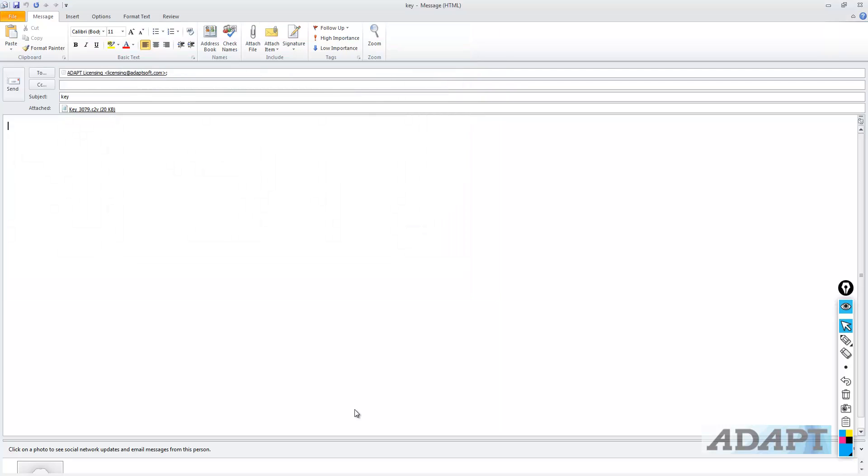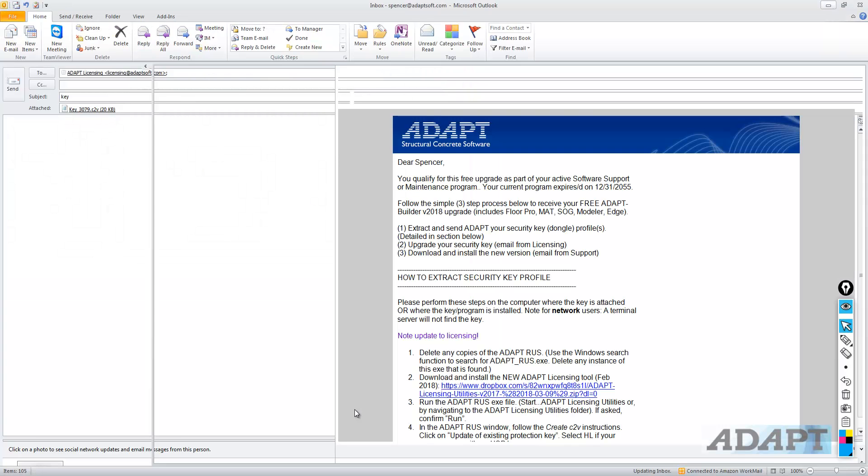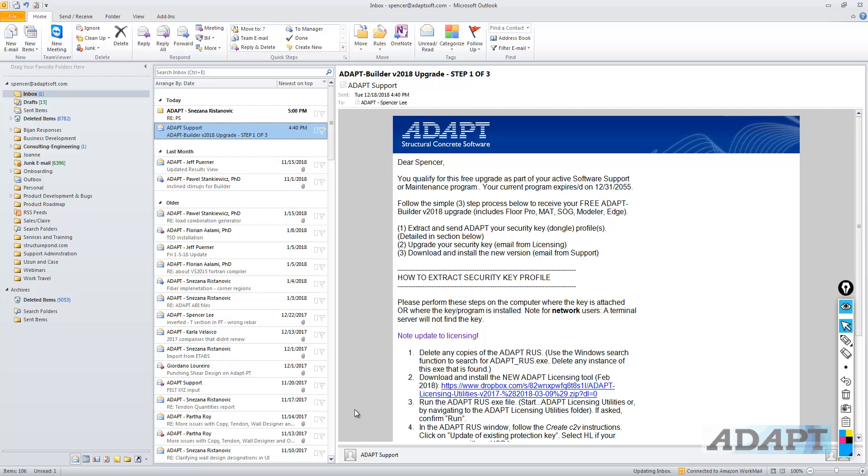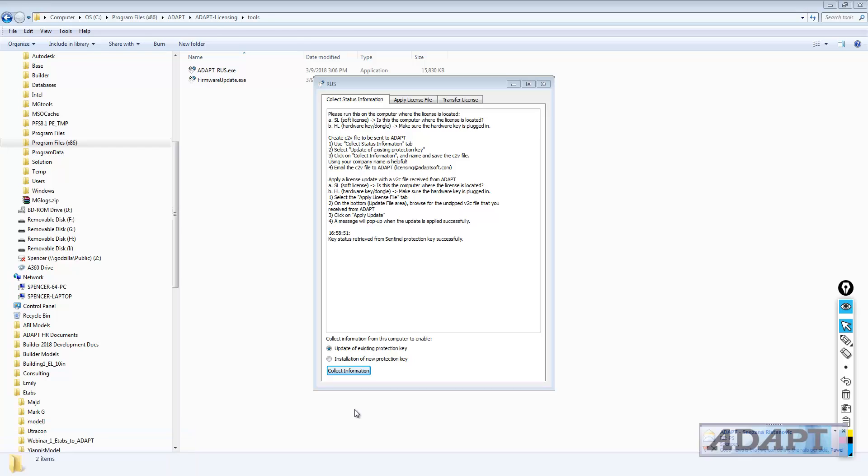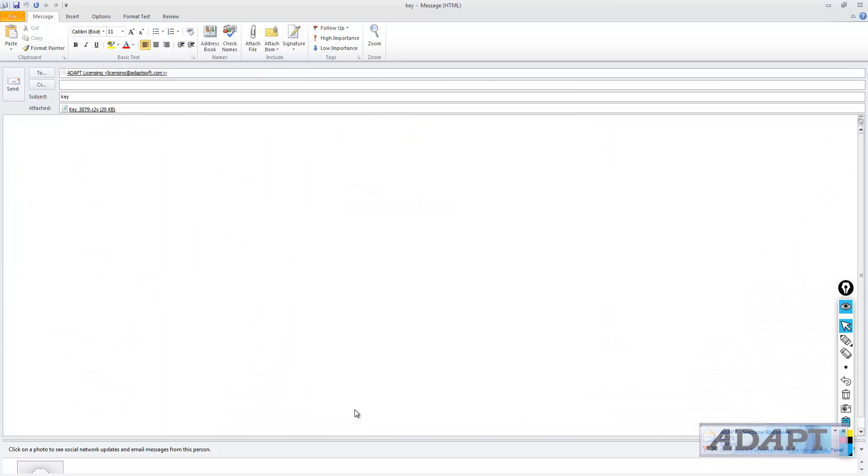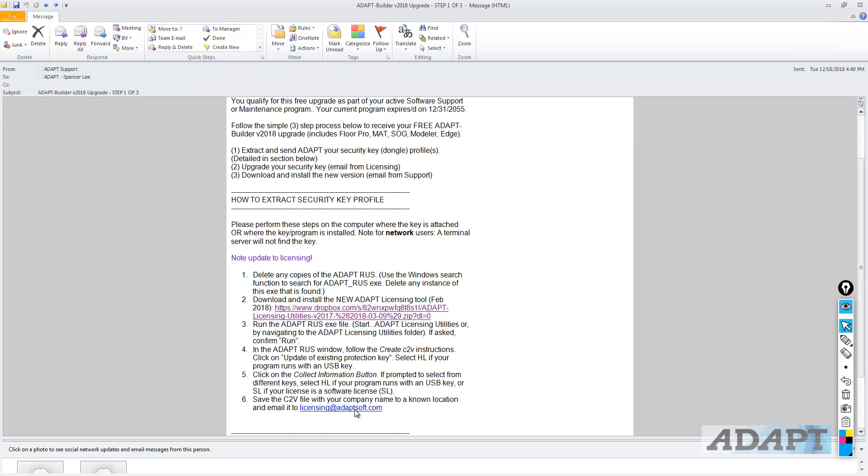This is sent to licensing, and that will conclude this first step, which is to extract the C2V file. If we go back to our instructions, we've run the RUS. In the RUS, we created a C2V file. We collected the information. We saved the file and sent it to licensing. That will conclude this portion of the key update process. Thank you.